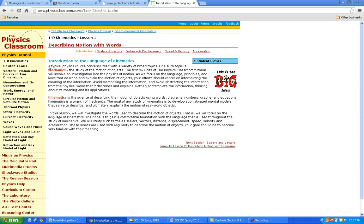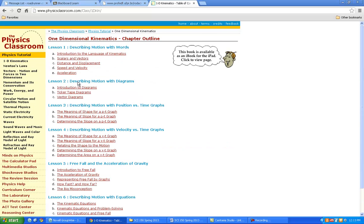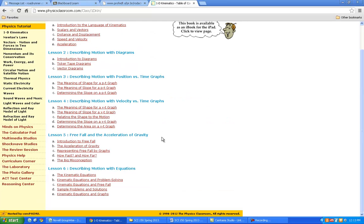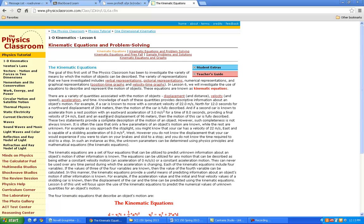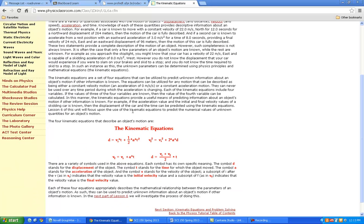When you get to this, go back to the kinematics and go all the way down to the kinematic equations. So that means we're doing a little bit of math. If you have a calculator, you may want to bring it to class because we'll be doing some kinematic equations.